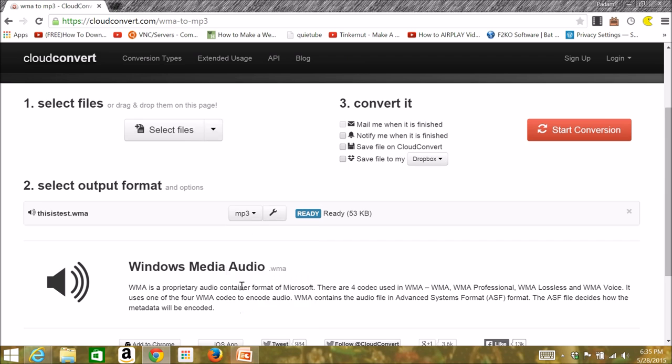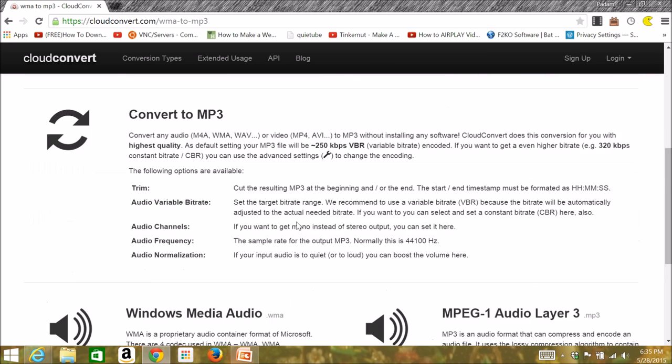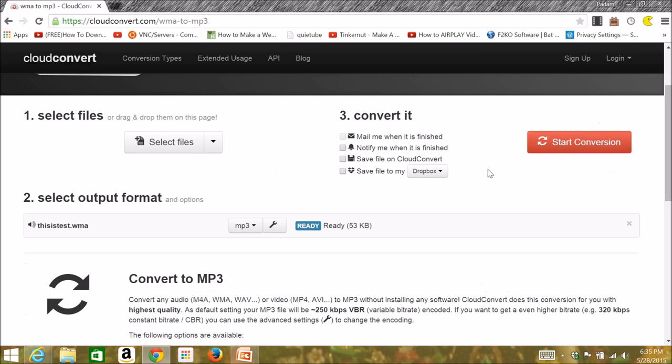You can select the drop-down menu, choose MP3, and then you can check information about MP3 and go to the tool.